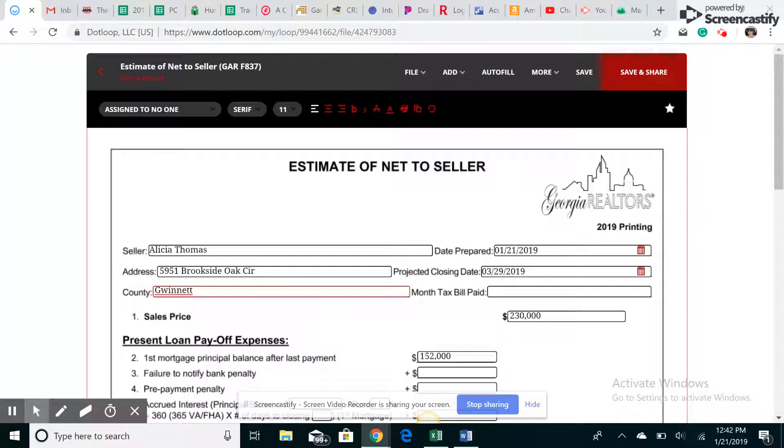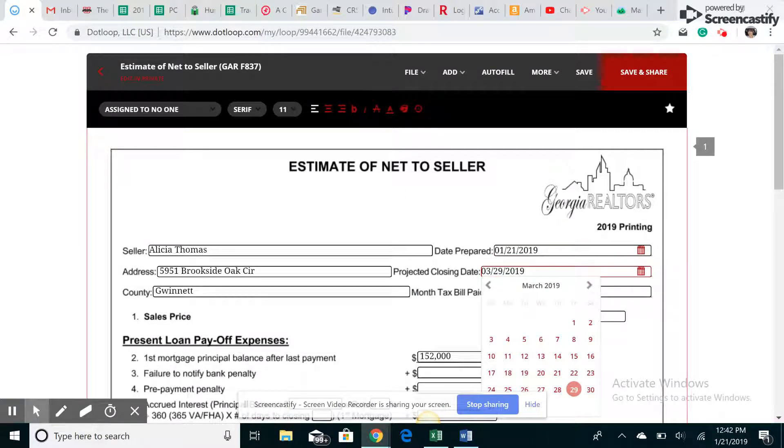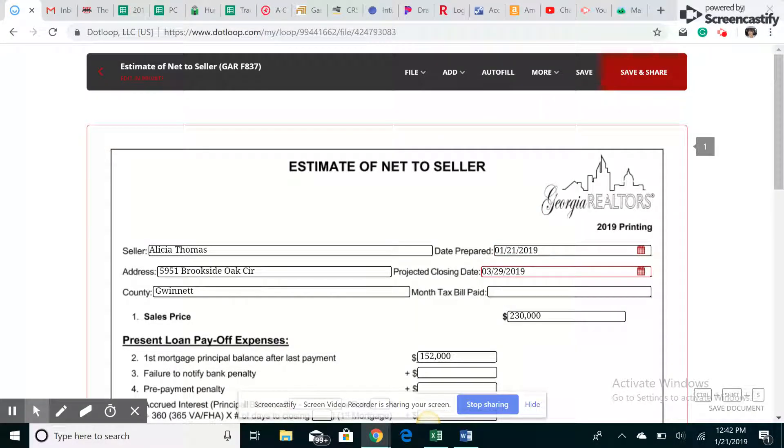The date it's prepared and then estimated close date. So I usually do, if it's January, I'll do like two months out. So we're going to do March 29th.